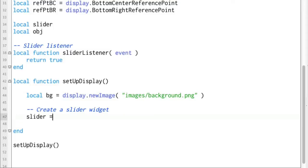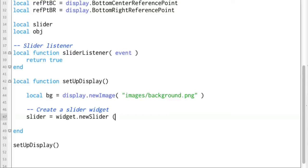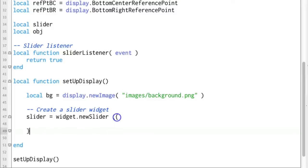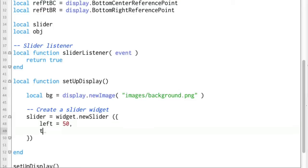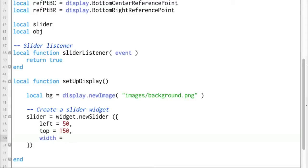So slider equals widget dot new slider, open the table for the properties, close it and start filling it in as usual. Left equals 50 and top equals 150 and width equals let's say 200 and just for the fun of it let's give that a shot.